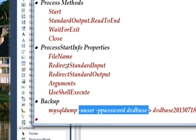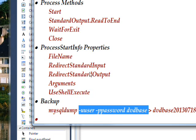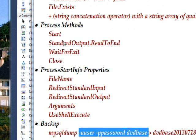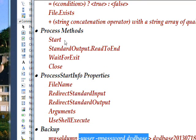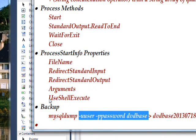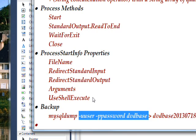The two completely new things are redirect standard input and redirect standard output. We want to set this to false because we don't want to redirect the standard input. But we want to set this to true because we do want to redirect the standard output in order to write to a file using the methods in the process. Then finally, we use the use shell execute set to false. That basically says just execute an exe file and don't include all the overhead of using the shell.